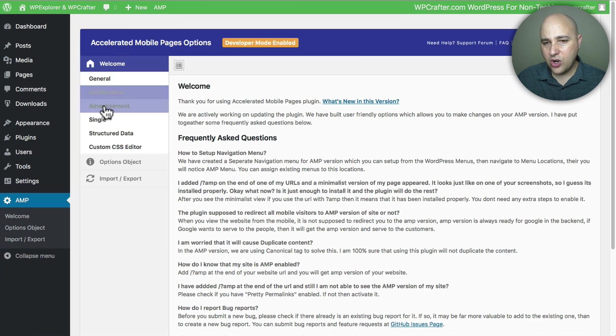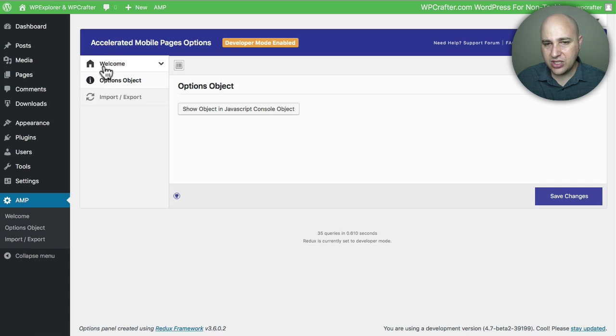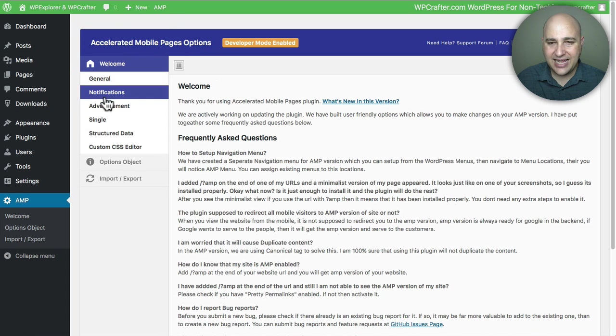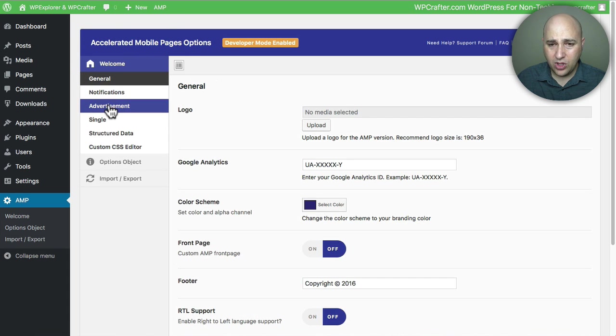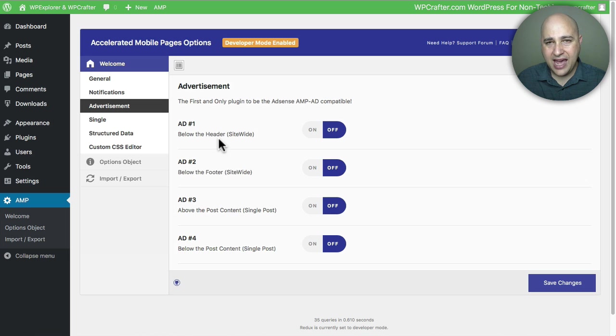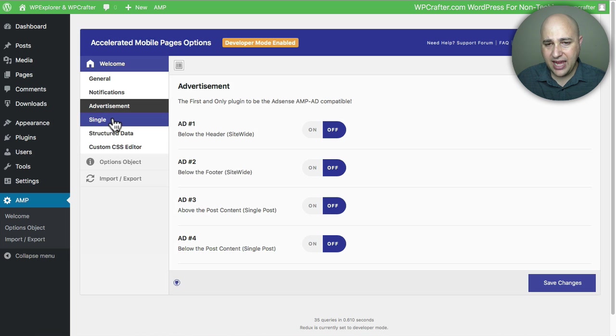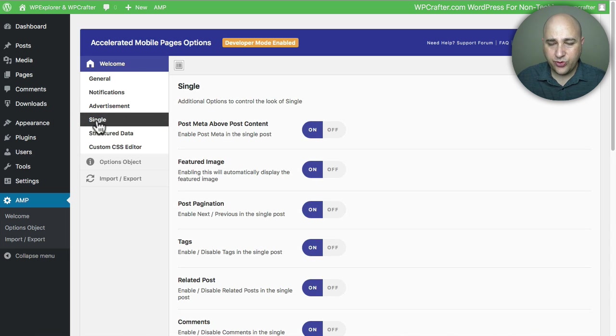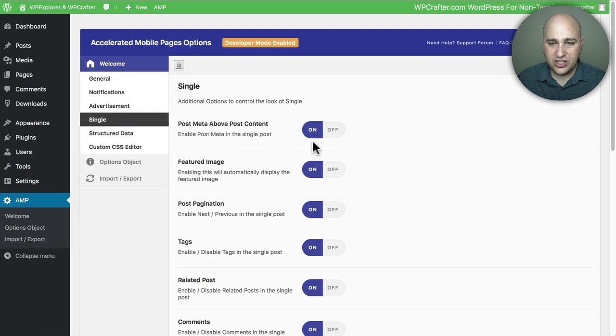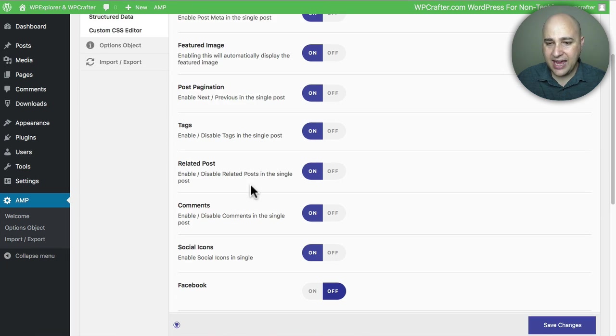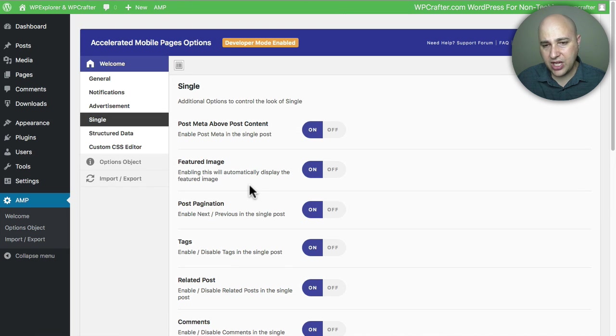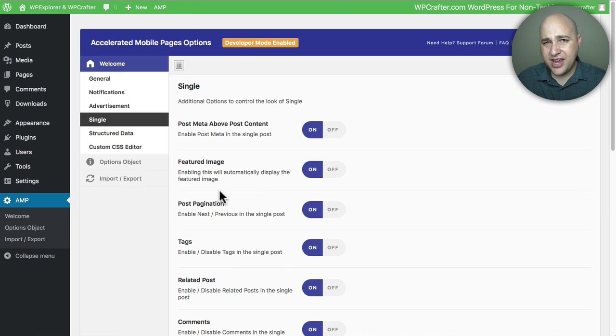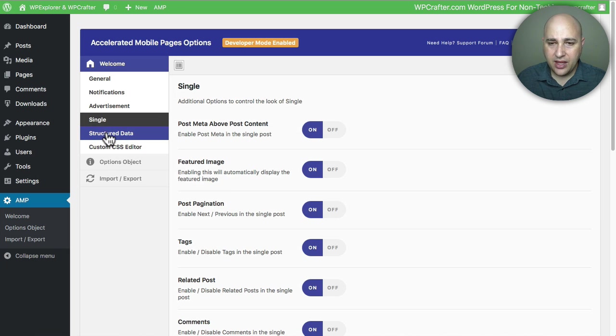For example, advertisements, and we can have different ads that show on these AMP pages. And then here's options for the different single pages like post meta, featured images, pagination, tags, and things like that. What you want to actually have showing on these pages that are being served up through AMP. And then you can also control your structured data.